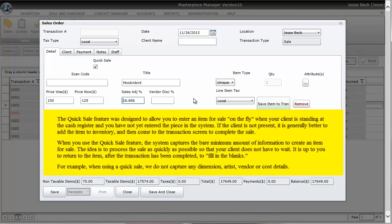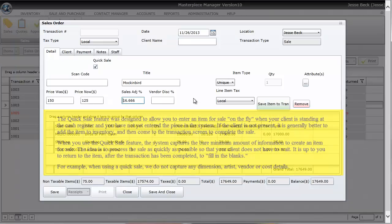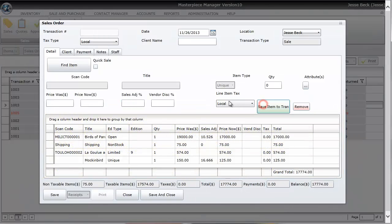Masterpiece will automatically add this item to your inventory and then you can go back into your inventory and put in some more pertinent information such as the consignment percentage, a picture, or the dimensions.